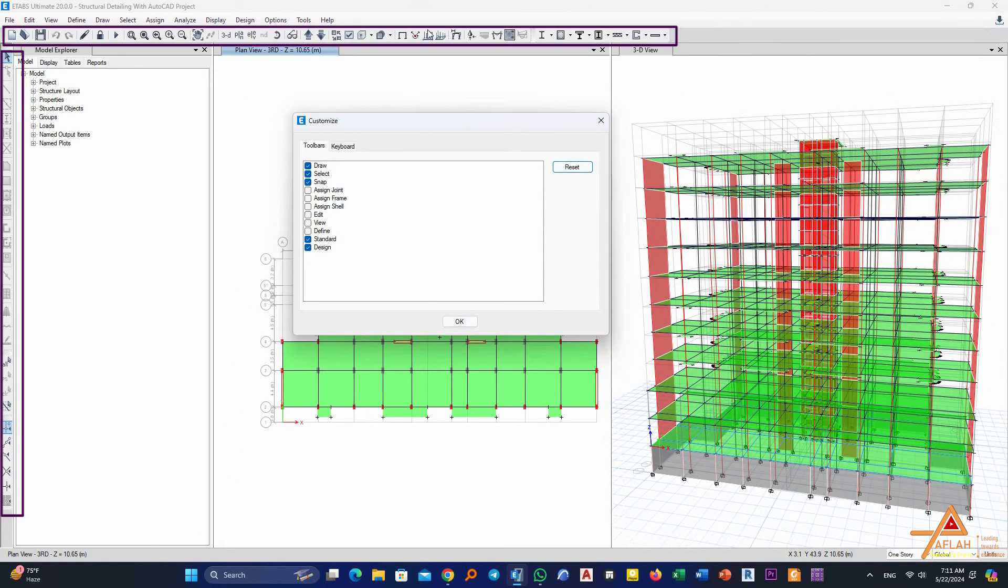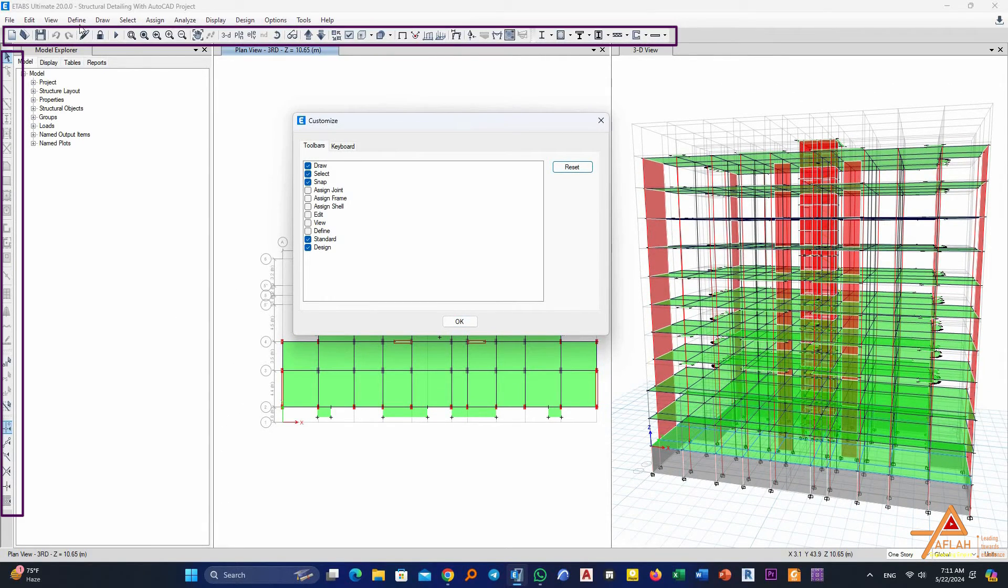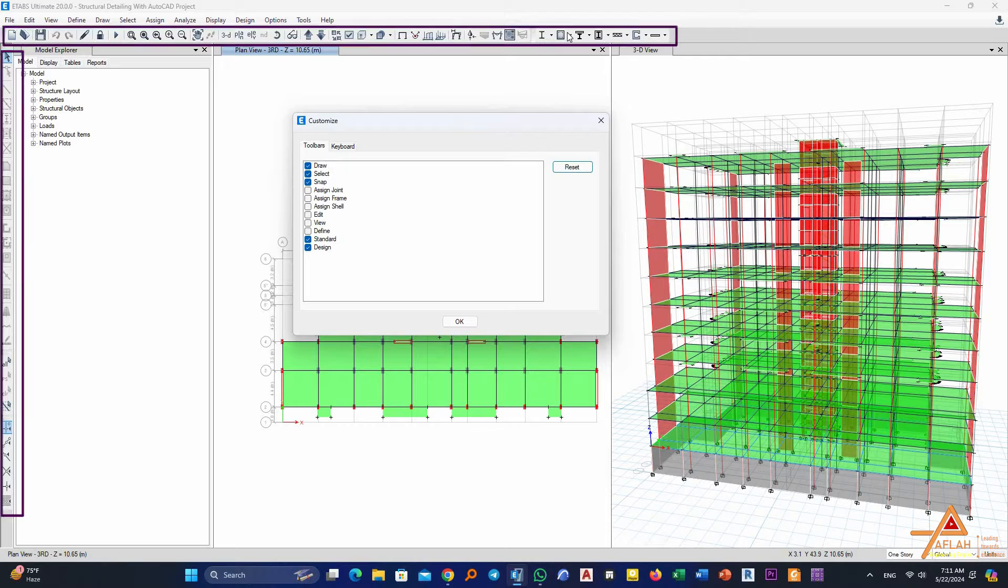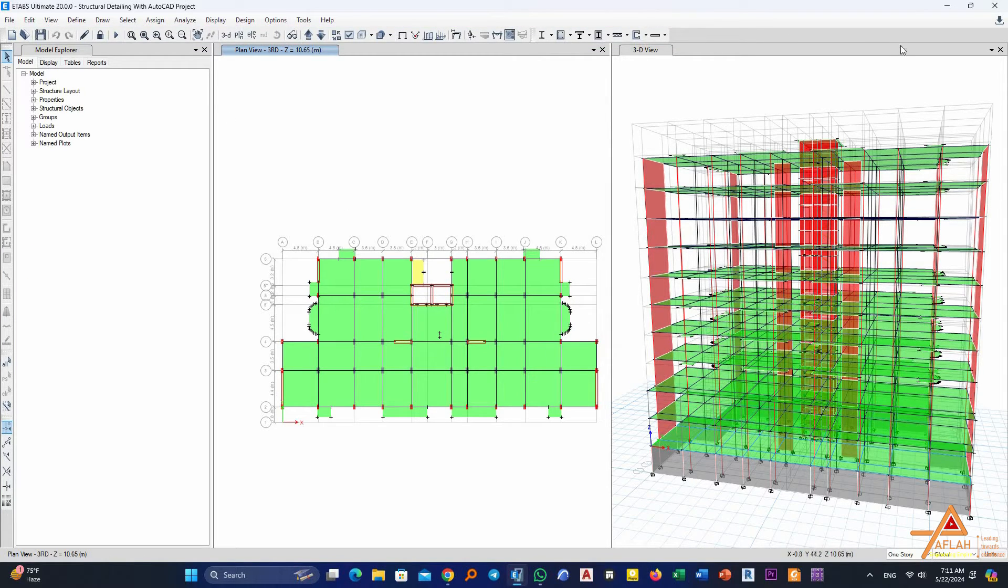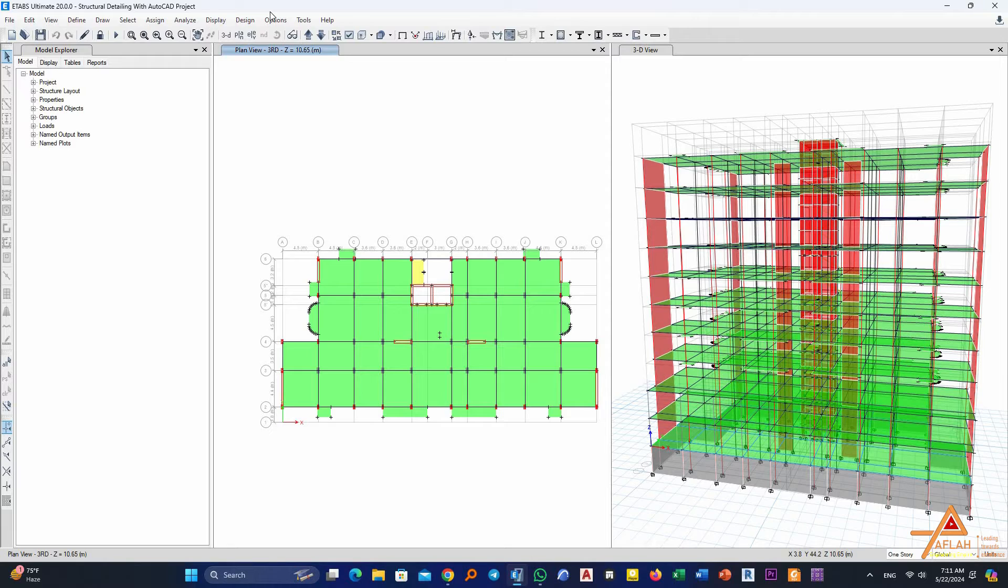Then all the default toolbars in ETABS will return back. And maybe in case you want to add other toolbars that you may need for your modeling or for analysis and so on, you can just again return it back to the Options.